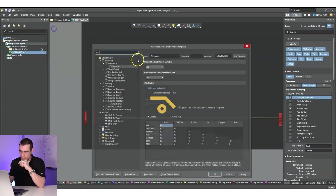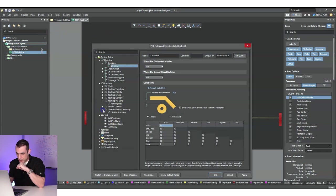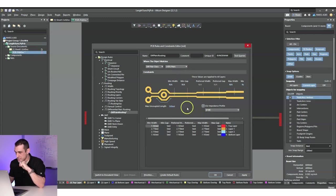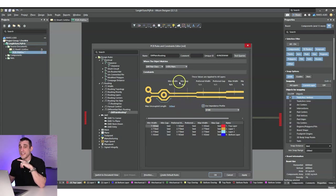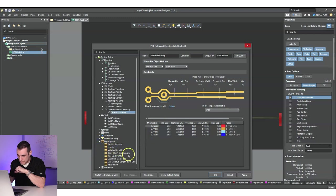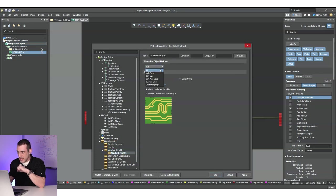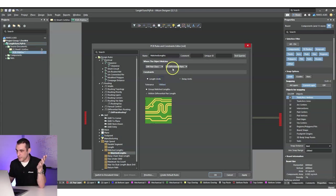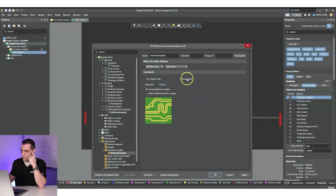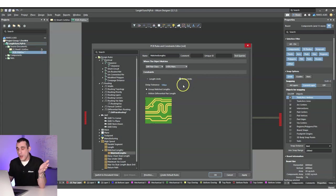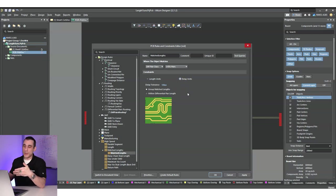Now we can go to Design Rules and look at differential pair routing. Under differential pair routing, I want to apply this to the LVDS pairs differential pair net class and use this impedance profile. This sets the geometry, but it doesn't actually set the length matching. The length matching rule is down in the high-speed section under matched lengths. We have to create a new rule, and we can apply this again to our differential pair class.